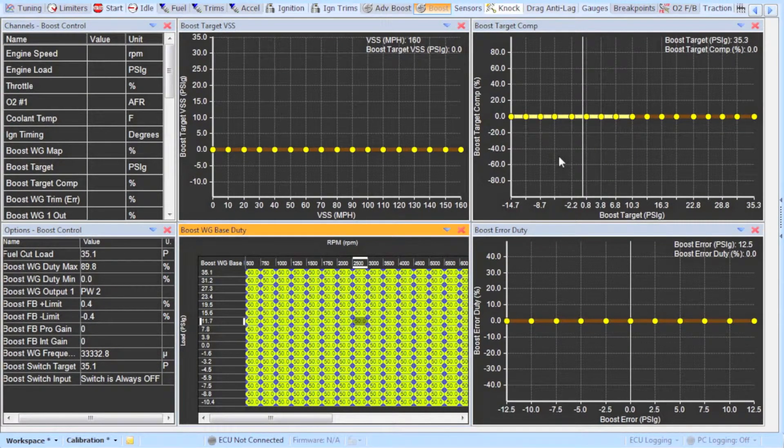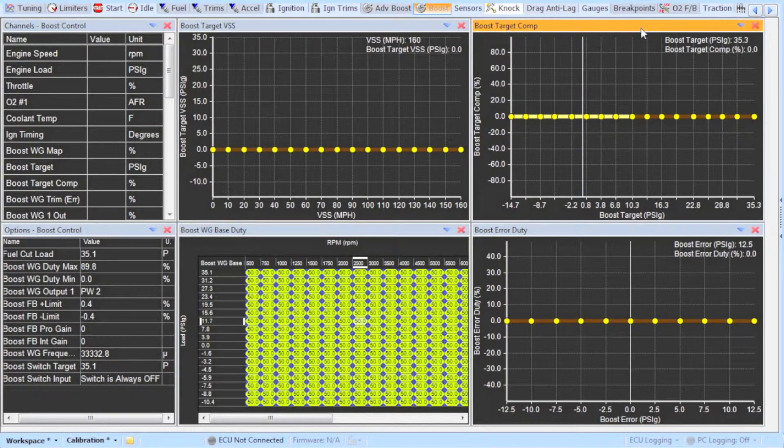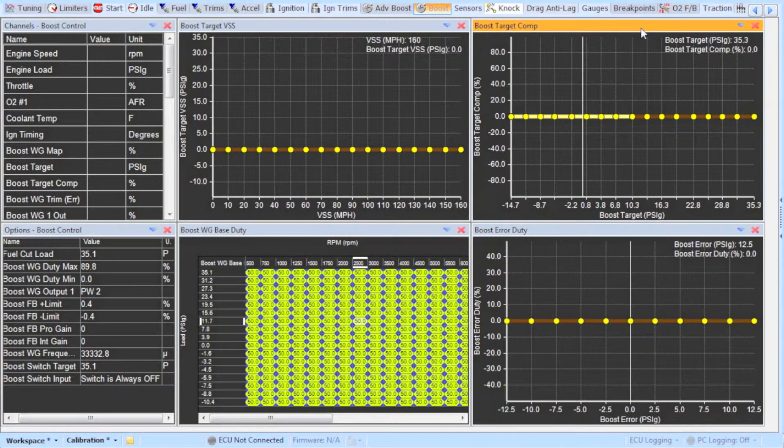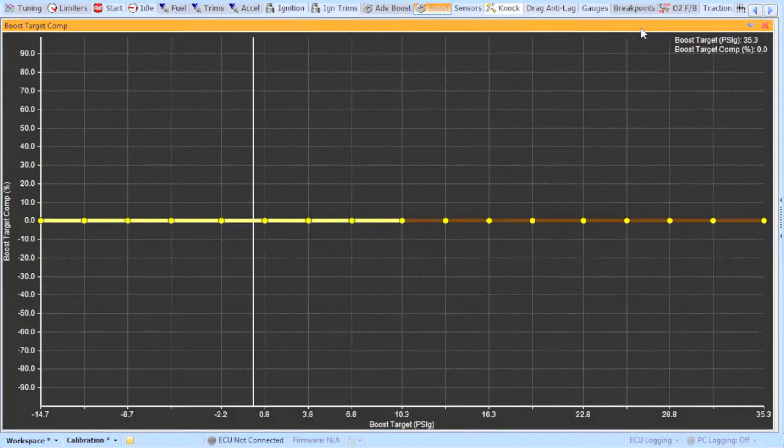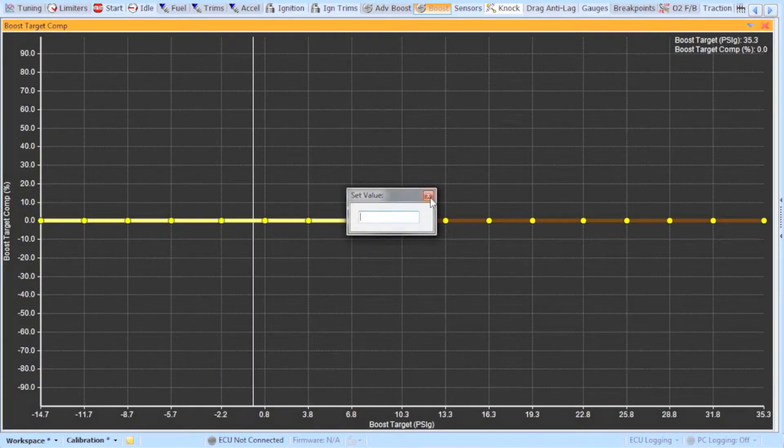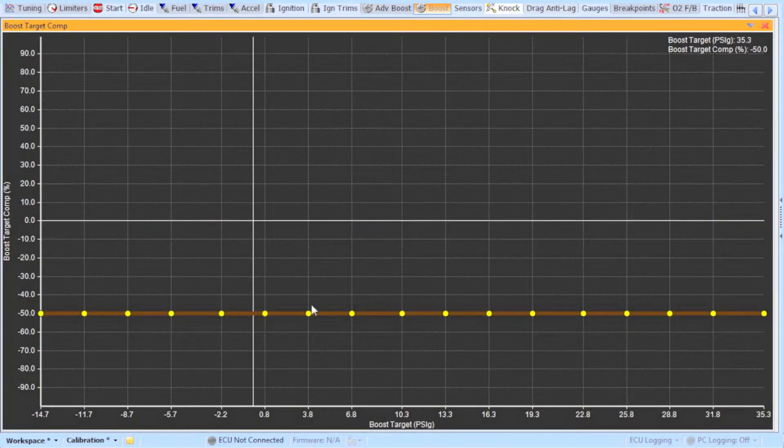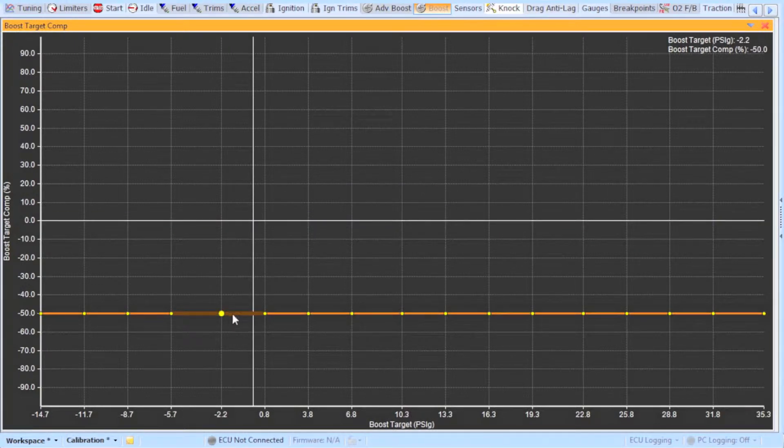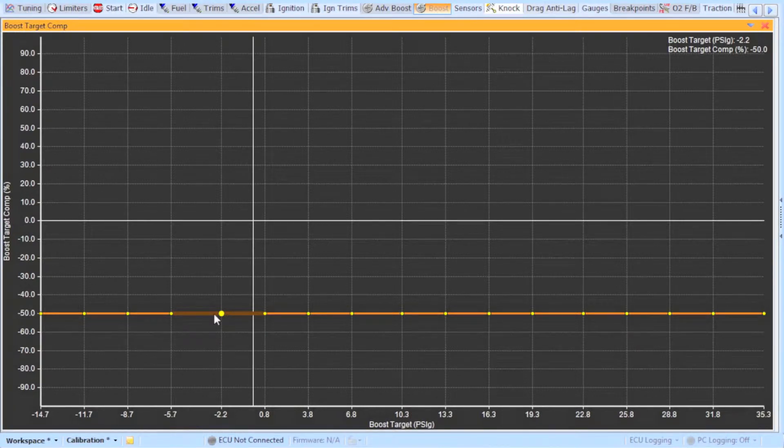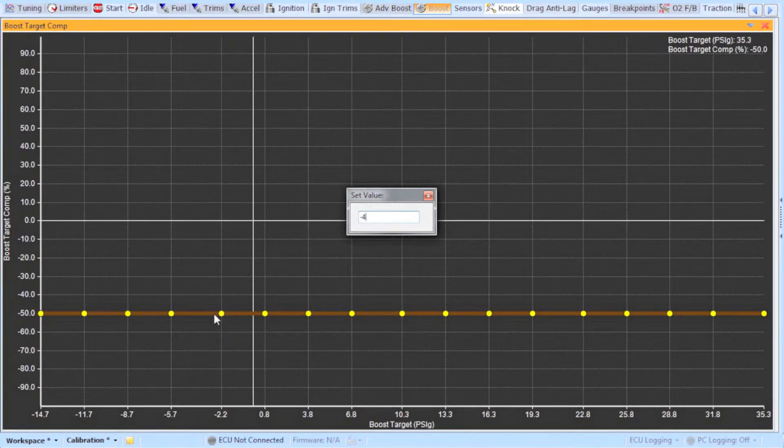The boost target comp table is the most crucial table. It works very similar to the idle percent vs target table that I teach you to use in my other video. This table is a modifier of the previous table we set up. Start off by setting the table to minus 50. Now we are theoretically telling the solenoid to operate at 0% duty cycle. The solenoid minimum duty we set was 10% so it will actually operate at 10.